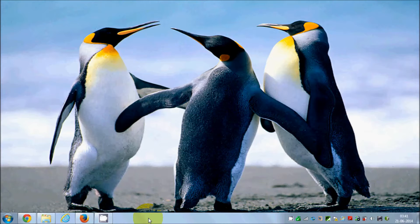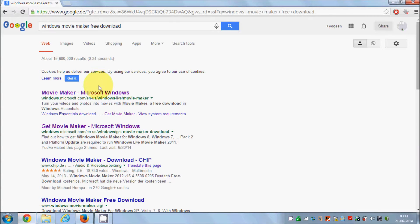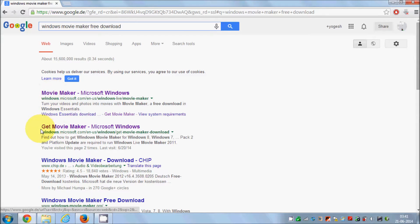If you have Windows 7 or 8, you need to download Windows Movie Maker from the Microsoft website. In order to download it, just go to your Google search and search for 'Windows Movie Maker free download' and hopefully the first or second link will be 'Get Movie Maker'.